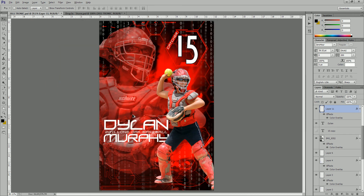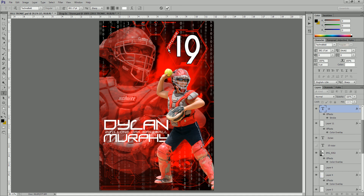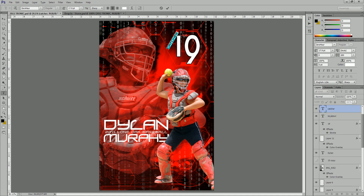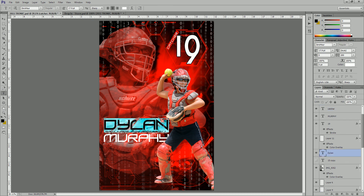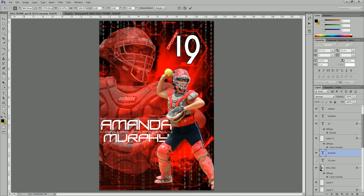Now we have this thing completely switched over to red. We still had a layer at the top with a color overlay of purple, so we've changed that to red as well. Now we're just going to go ahead and change the text. All you have to do is select your text tool and then select the items and change them to the numbers you want. We're going to say she was number 19 and change the title to Catcher. You would just highlight and change that. We'll say her name is Amanda — you can see that didn't fit, so once you apply that we need to shrink this down a little bit. We'll do Control+T for free transform and drag to squash it in just a little bit, and now it looks good.